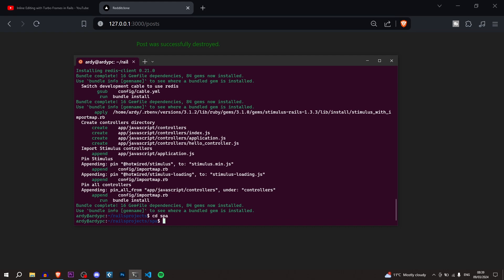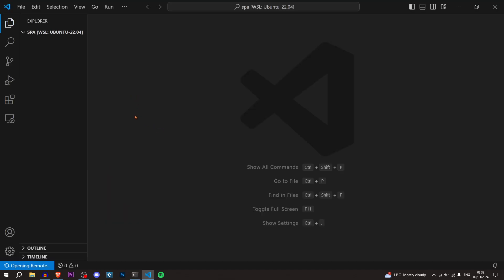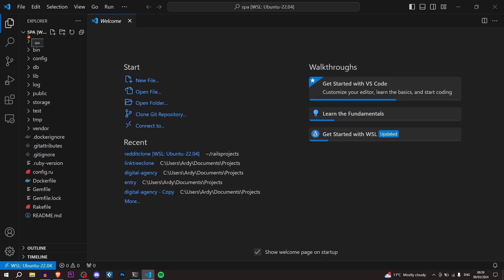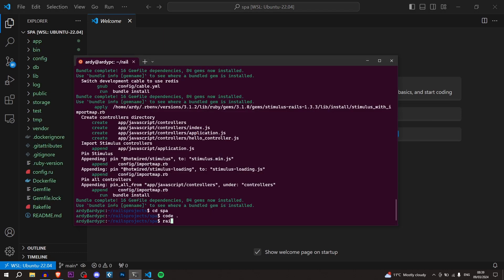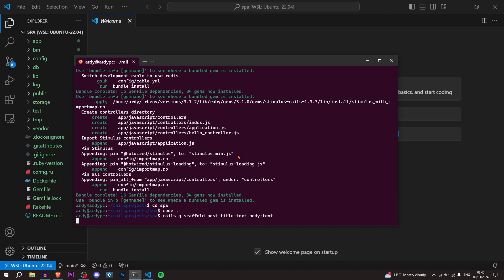The application has been successfully created. Now we're going to cd into it with 'cd spa', then do 'code .' to open it in Visual Studio Code. Now we'll create a CRUD model, so back in the terminal: 'rails g scaffold post title:text body:text'. This is going to create a scaffold — basically it makes it so you can create, read, update, and destroy a model — with two attributes, title and body, both text type.